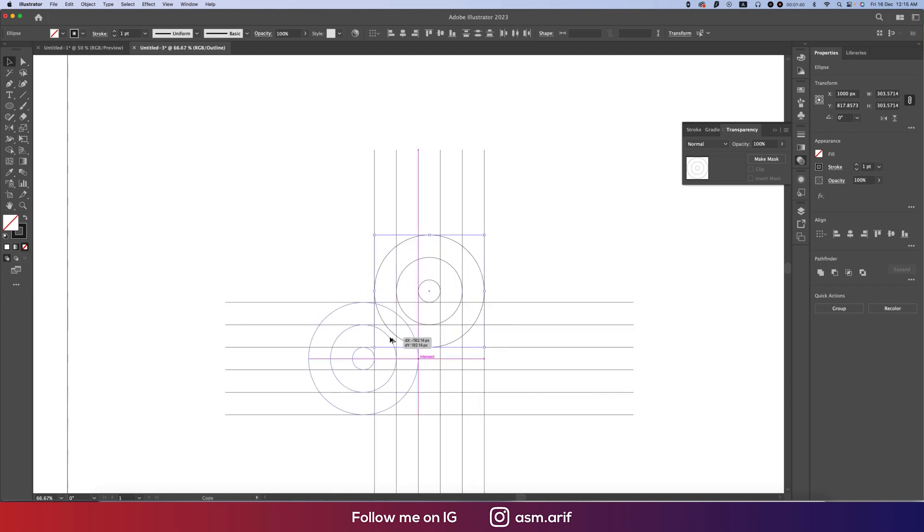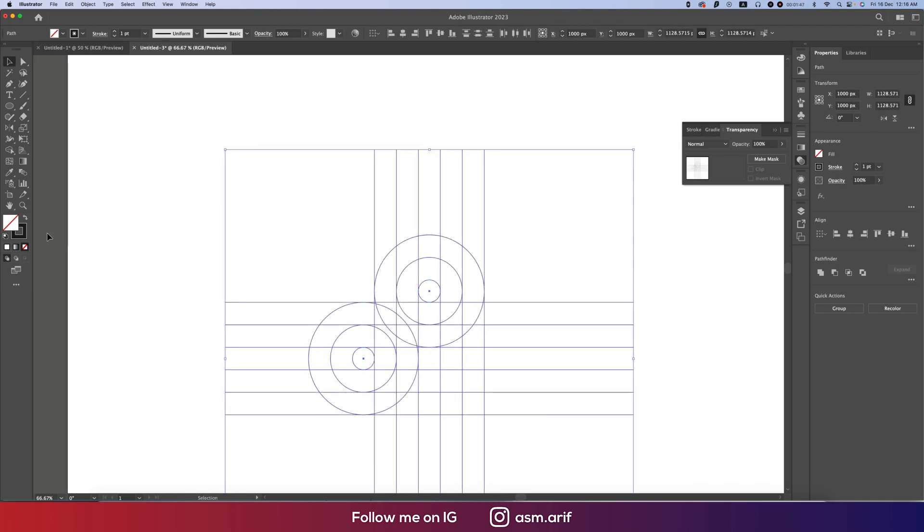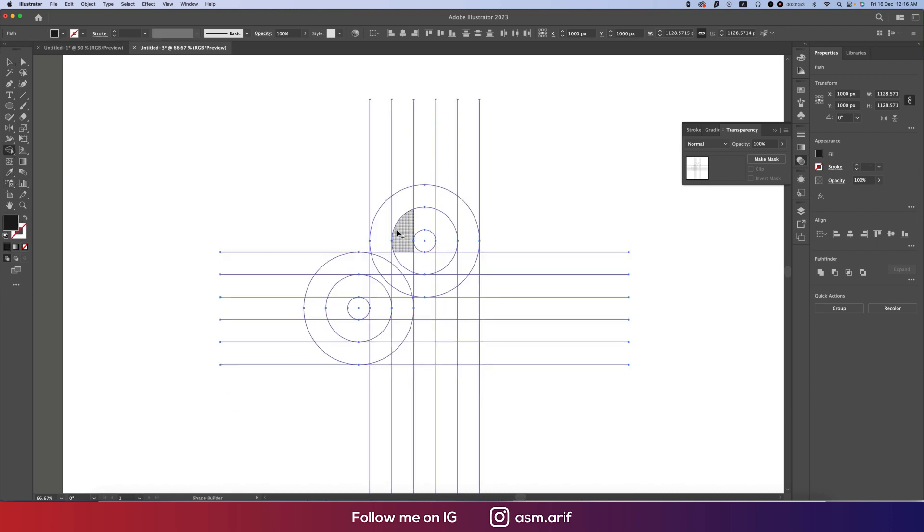Now Ctrl or Command+Y normal mode, and going to the Shape Builder tool and making this one like that. And now we'll draw this. How to draw this? Just join the line.